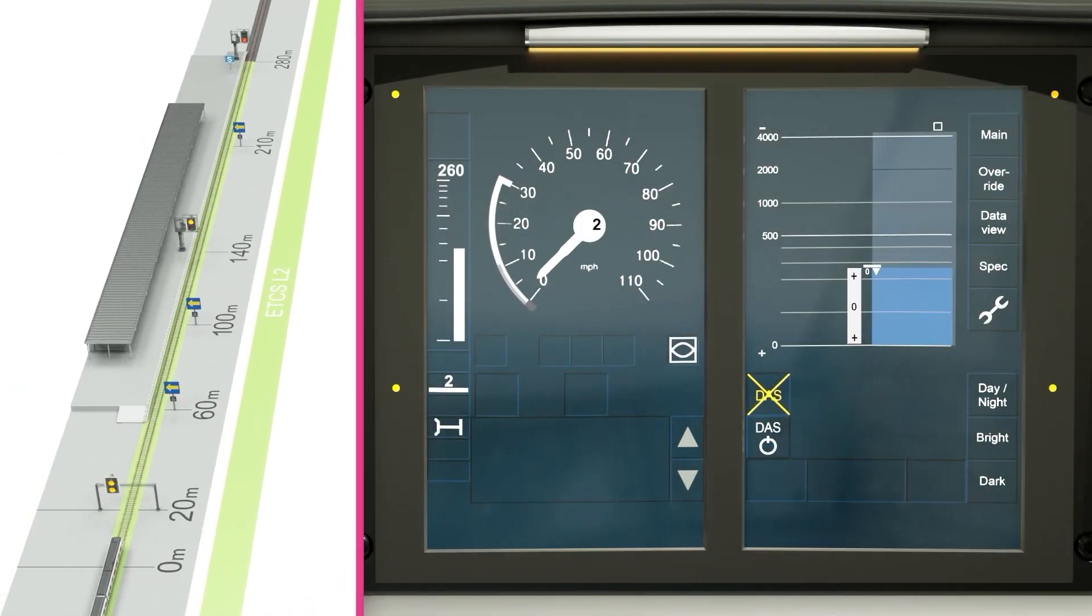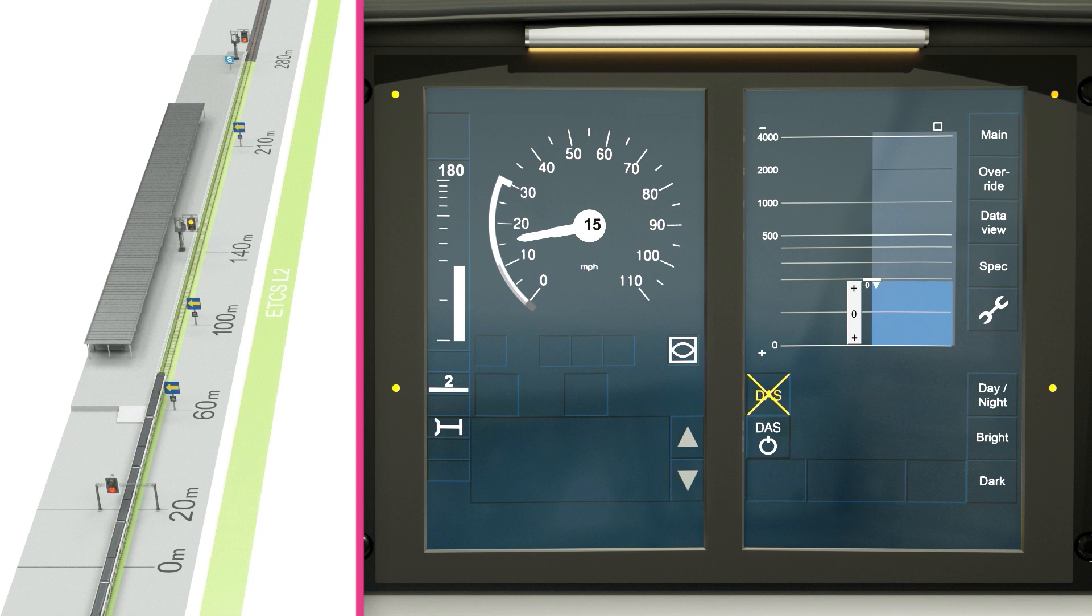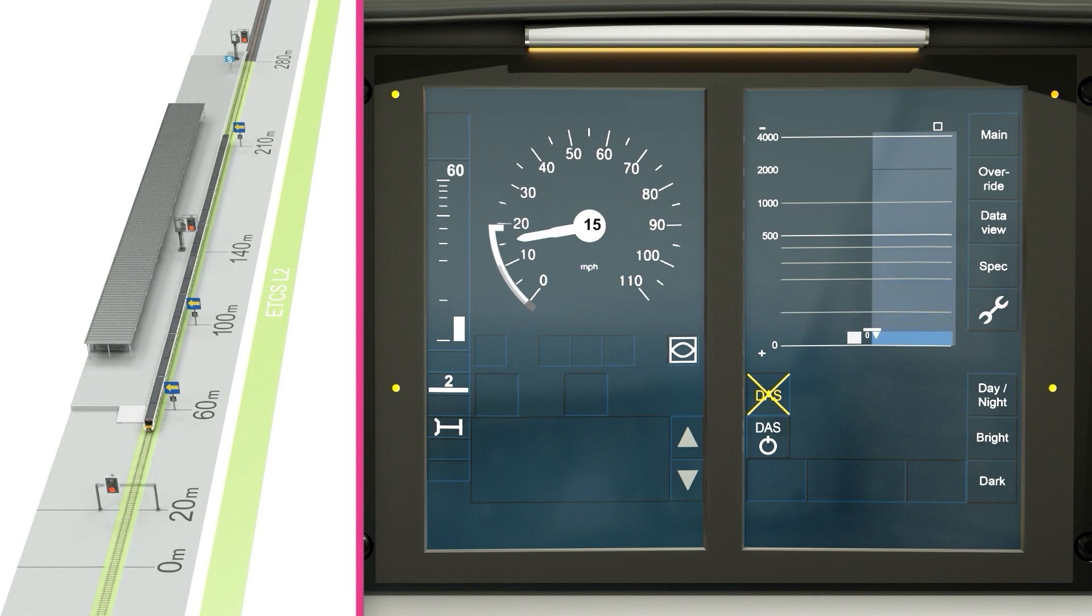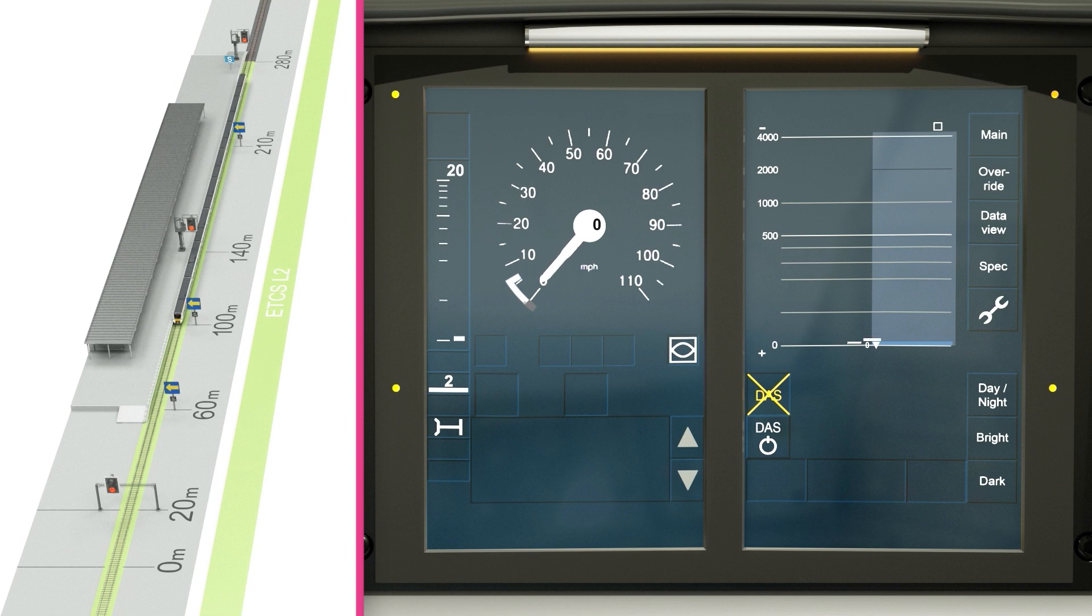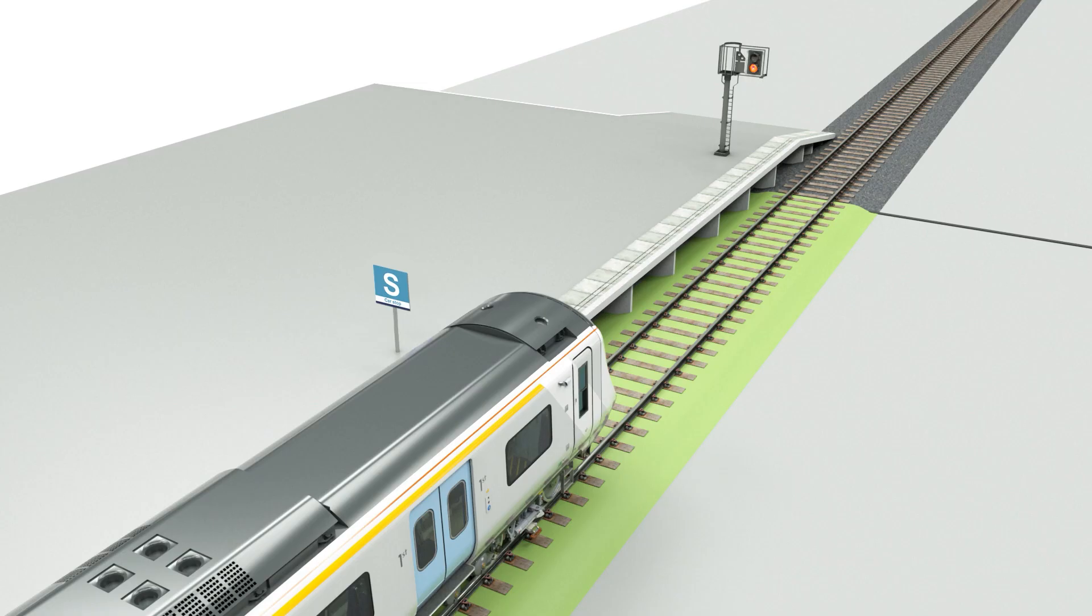As the train moves down the platform towards an end of authority, the movement authority and distance to hazard scale reduce accordingly. The driver must aim to stop the train at the relevant stop board at a station, which may be within 20 meters of an end of authority.